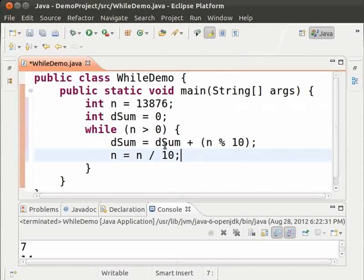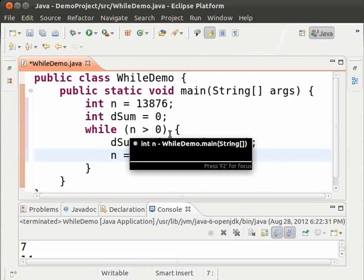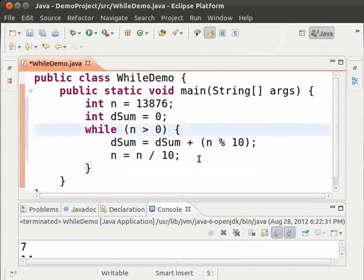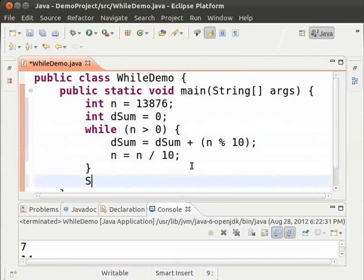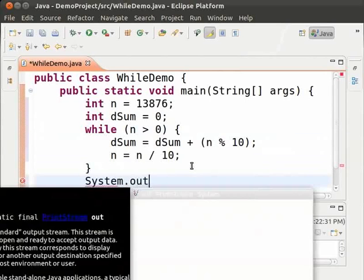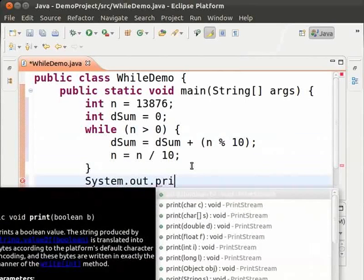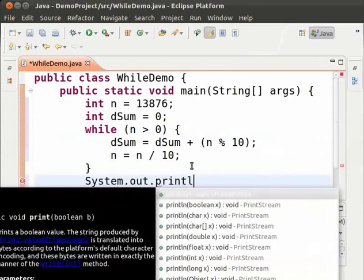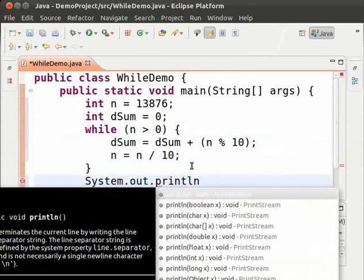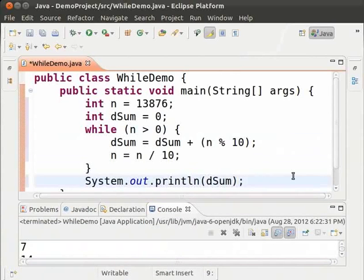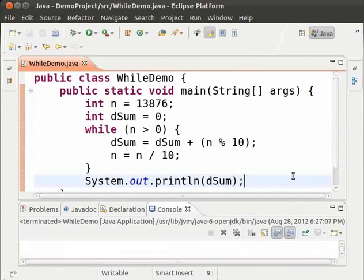After that, the condition n greater than 0 will be false. And the loop will stop. So, let us now add a print statement. System.out.println, dsum. Let us see the code in action. Save and run. As we can see, the sum of digits which is 25 has been printed.